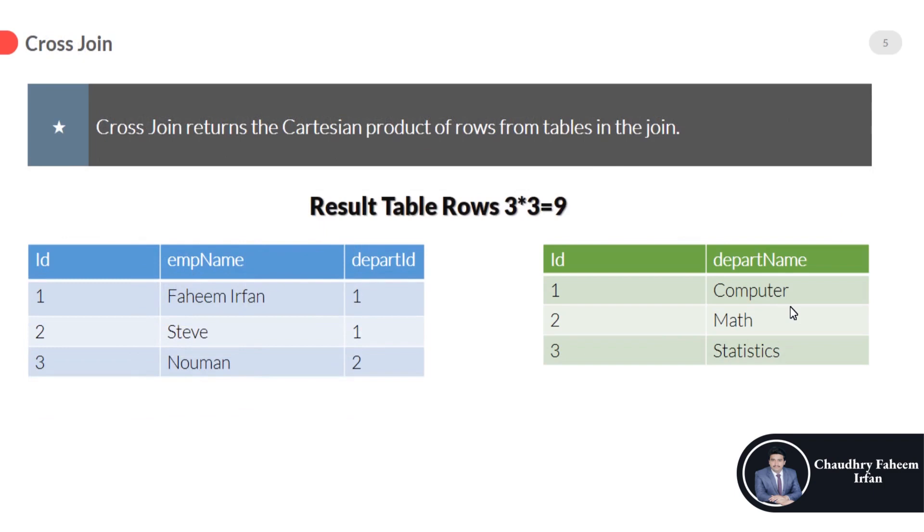Cross join returns the Cartesian product of rows from tables in the join. In other words, it will produce rows which combine each row from the first table with each row from the second table.